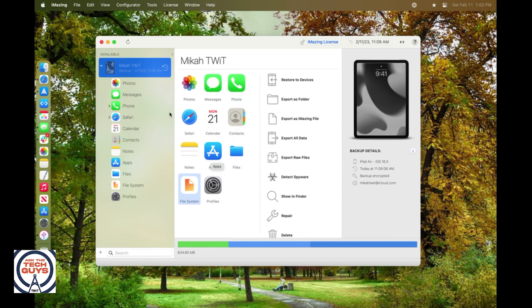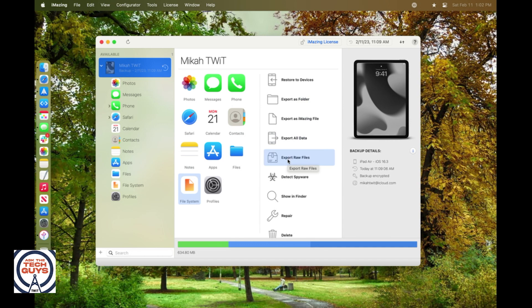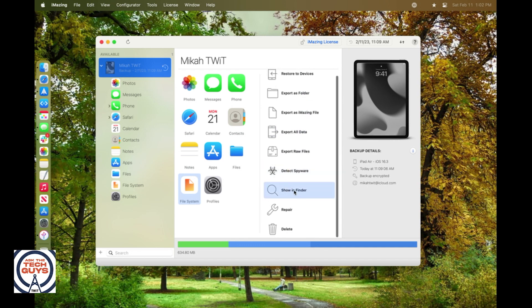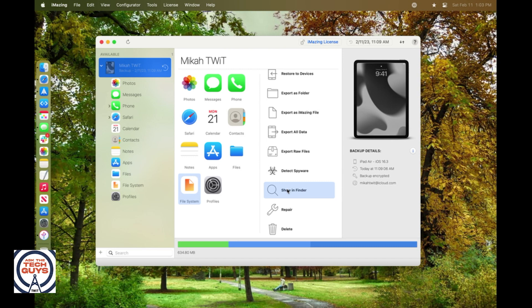It'll pop it open right here, and immediately you can export everything as a folder, export all the data from the device, even export the raw files if you want to, or simply show in Finder, meaning that it will pop open that backup file in Finder. You'll be able to click inside and get to those photos that you're looking for. So iMazing, incredible.